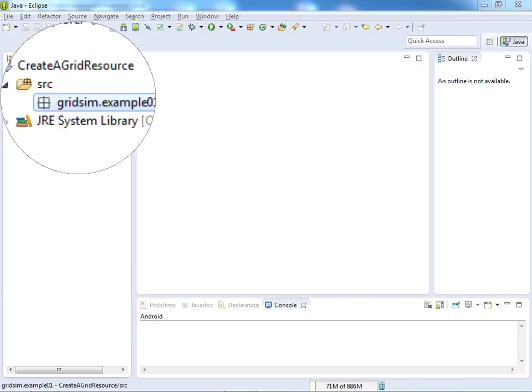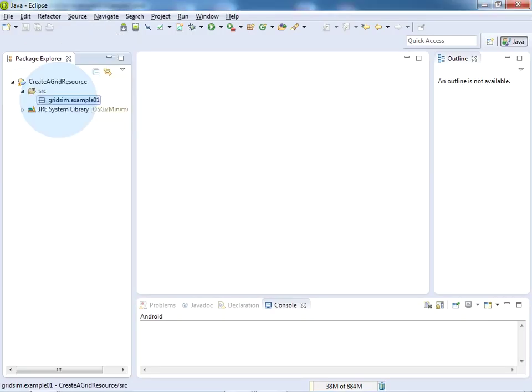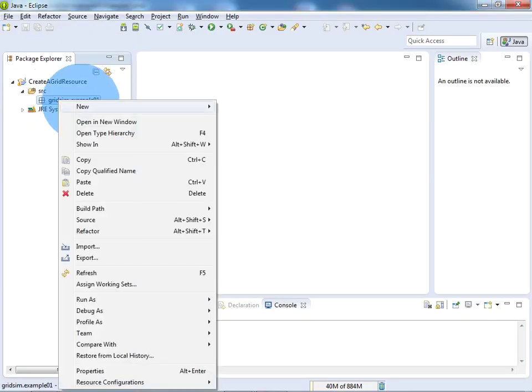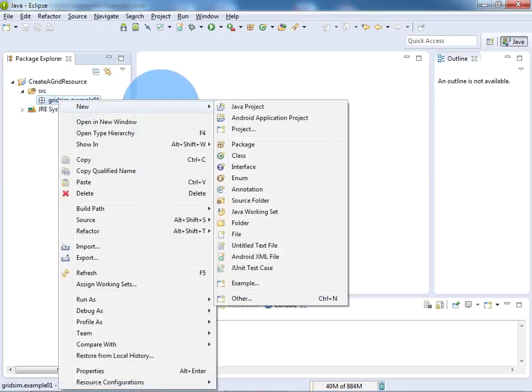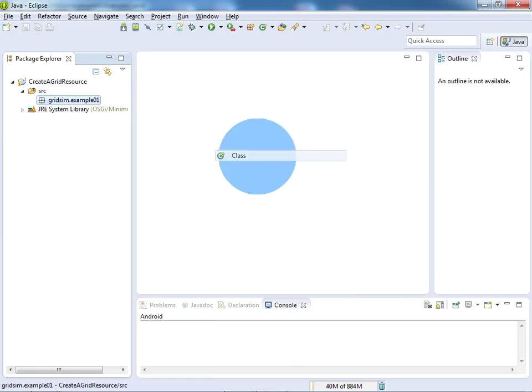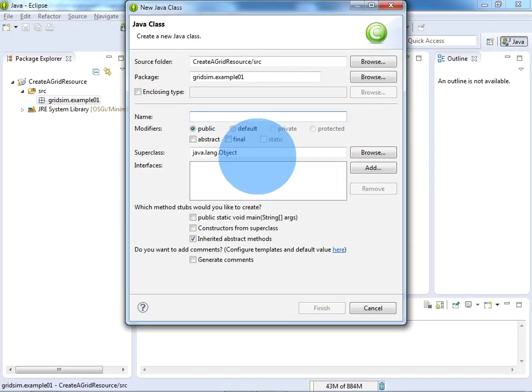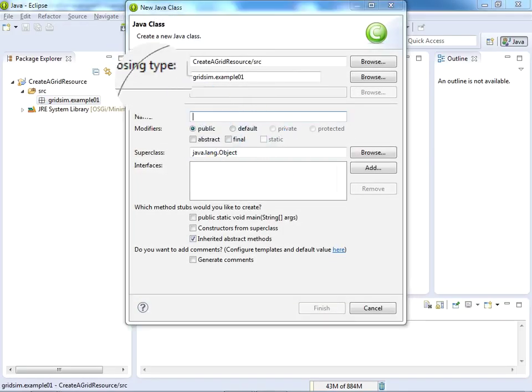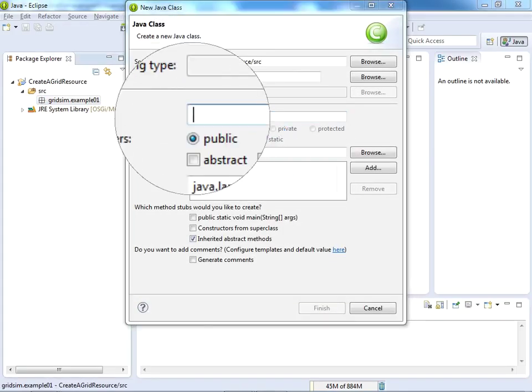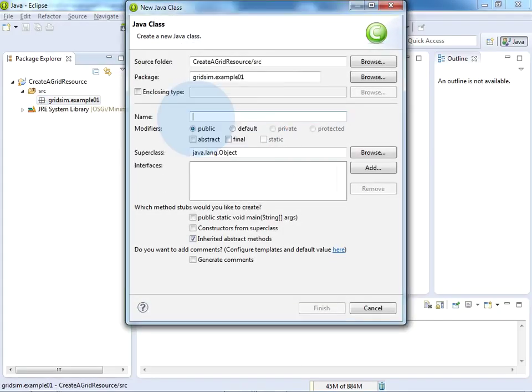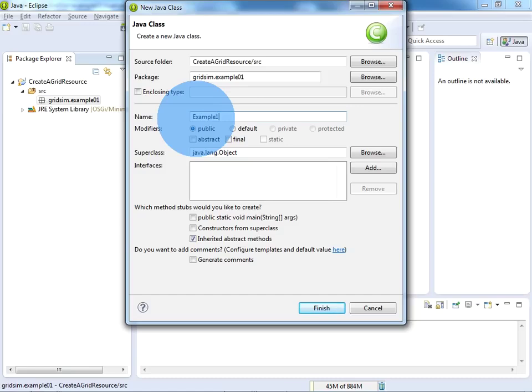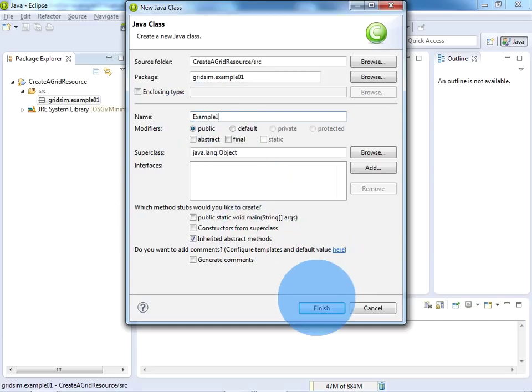Once the package is ready, right click on the package name, click on New, and click on Class. It will ask for the class name - just give the class name as Example1, as I have given the same class name in my source code. Now click on Finish.